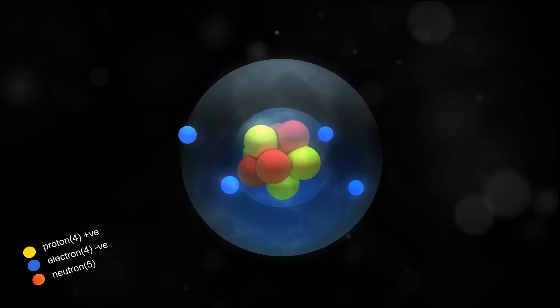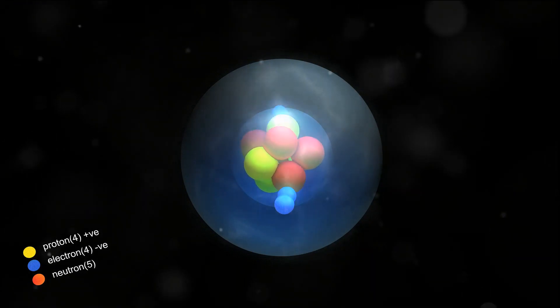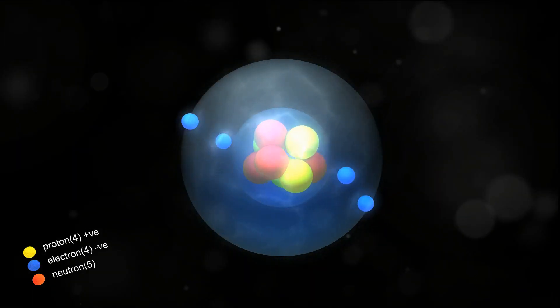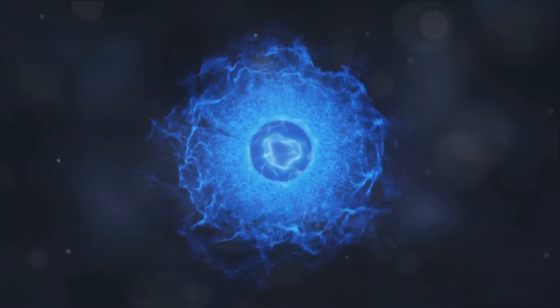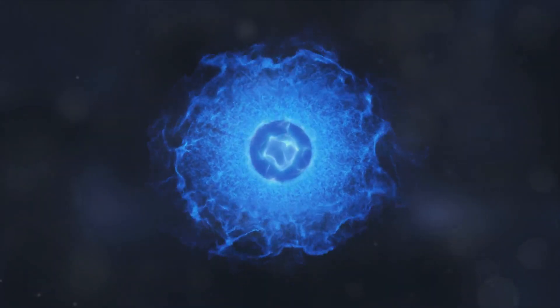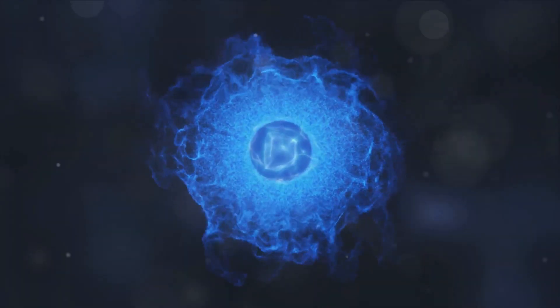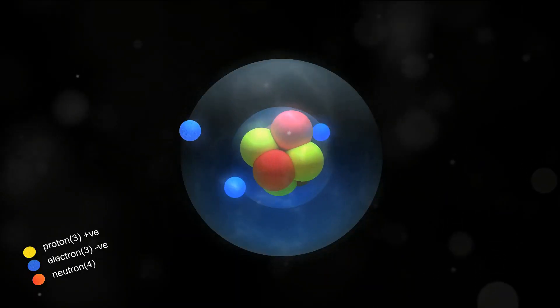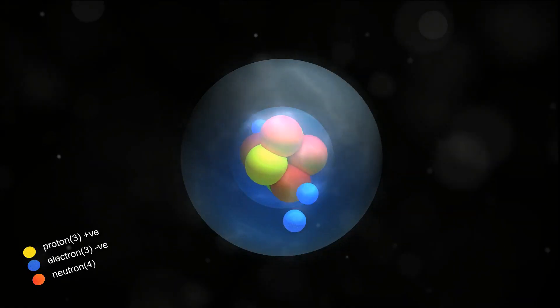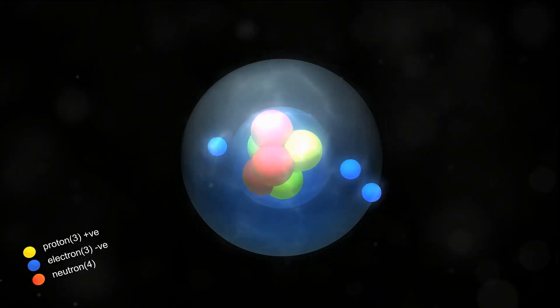There are two types of extrinsic semiconductors: N-type and P-type. N-type semiconductors are created by doping the semiconductor with an element that has more valence electrons than the semiconductor material. This results in a surplus of negatively charged electrons, hence the name N-type.